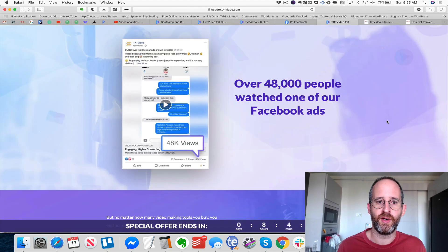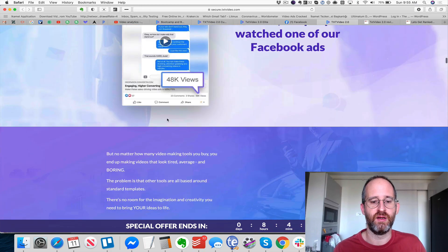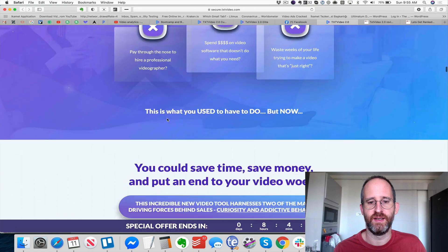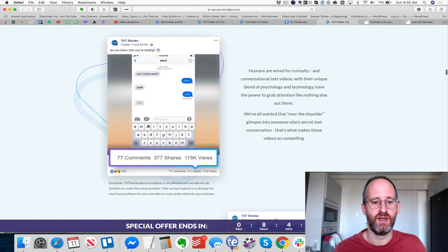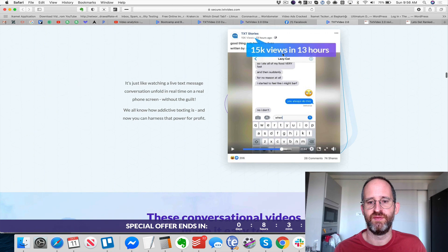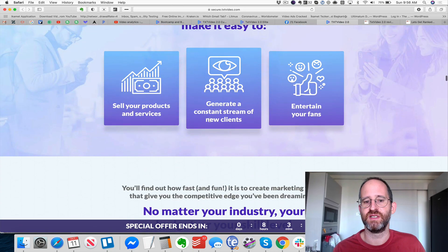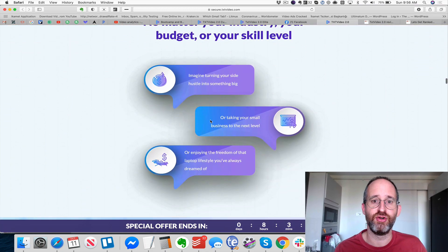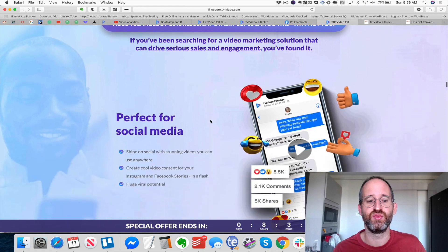Here's another one — over 48,000 people watched this ad, which is pretty crazy. You can see these tech stories getting 15,000 views. You can sell products, services, generate new client streams with the commercial license during the launch period. You can sell this as a service, which I think is really amazing.